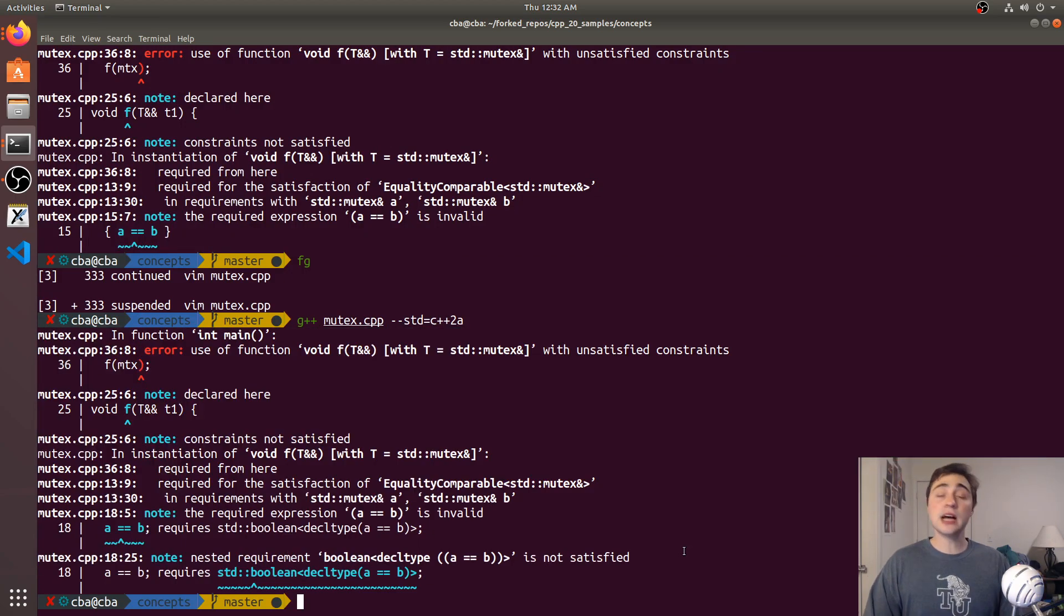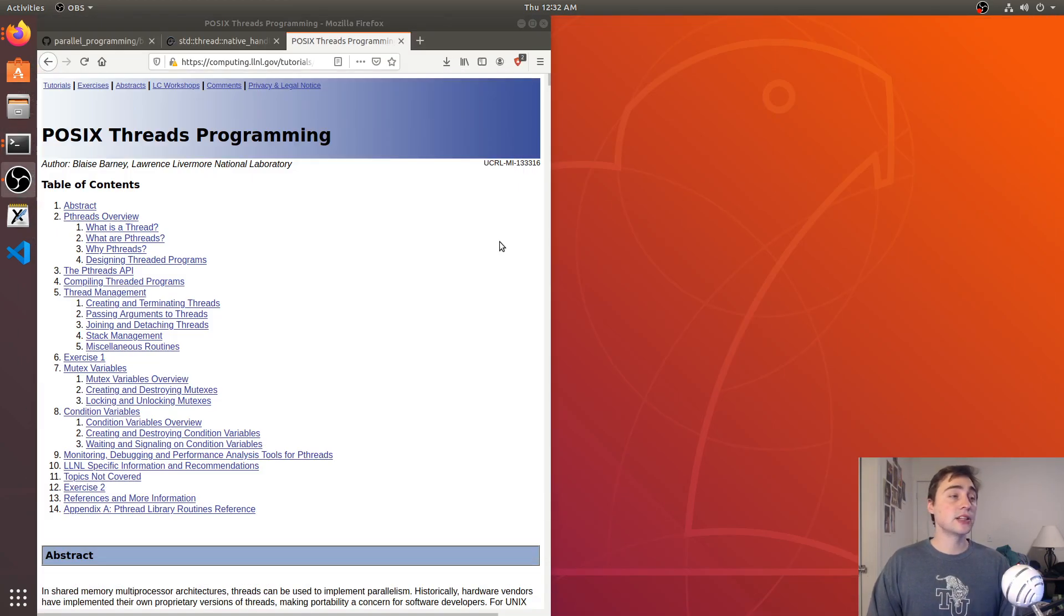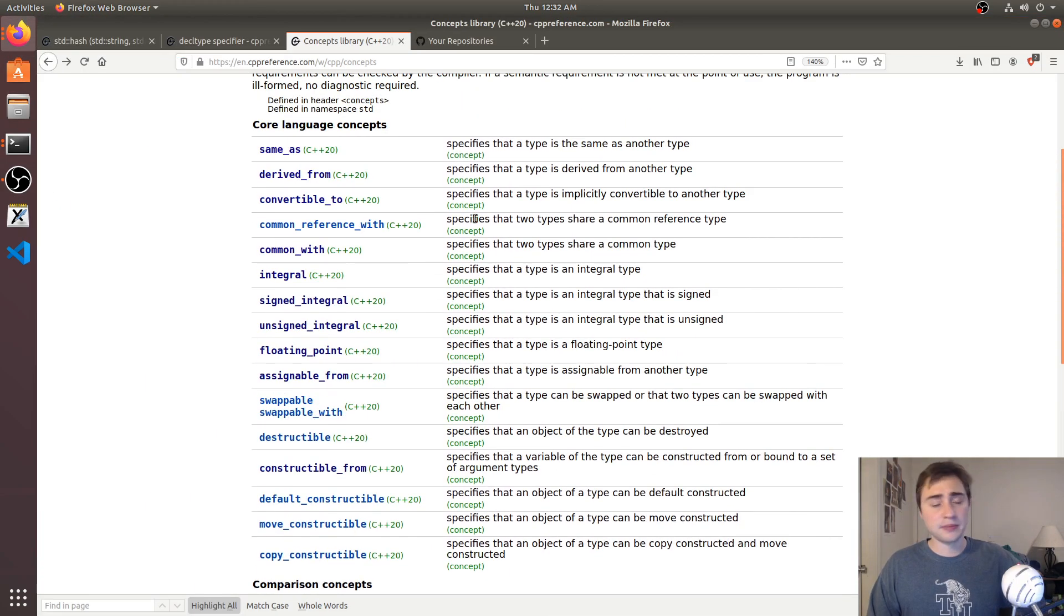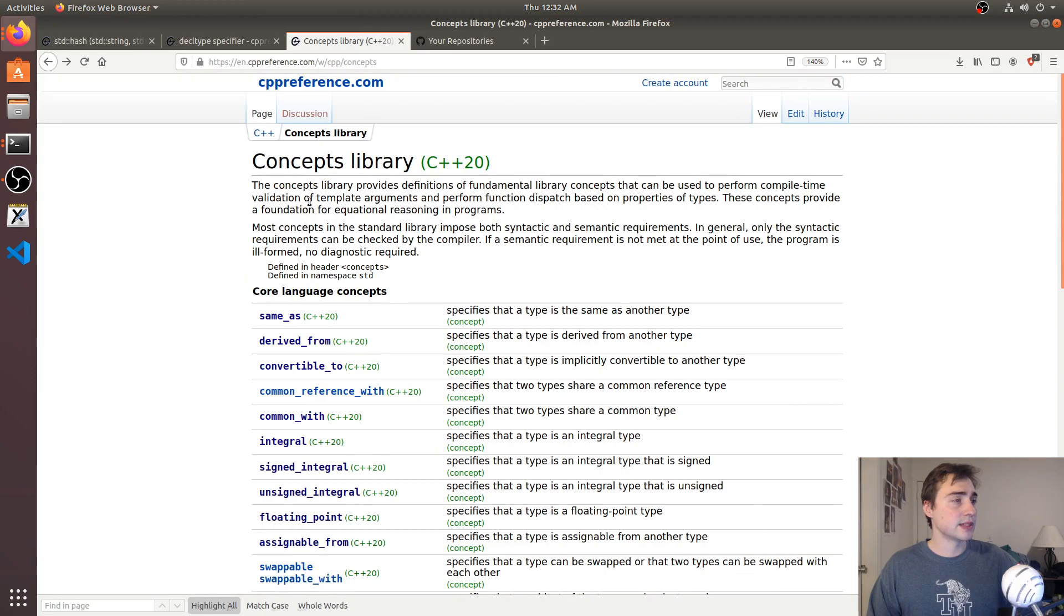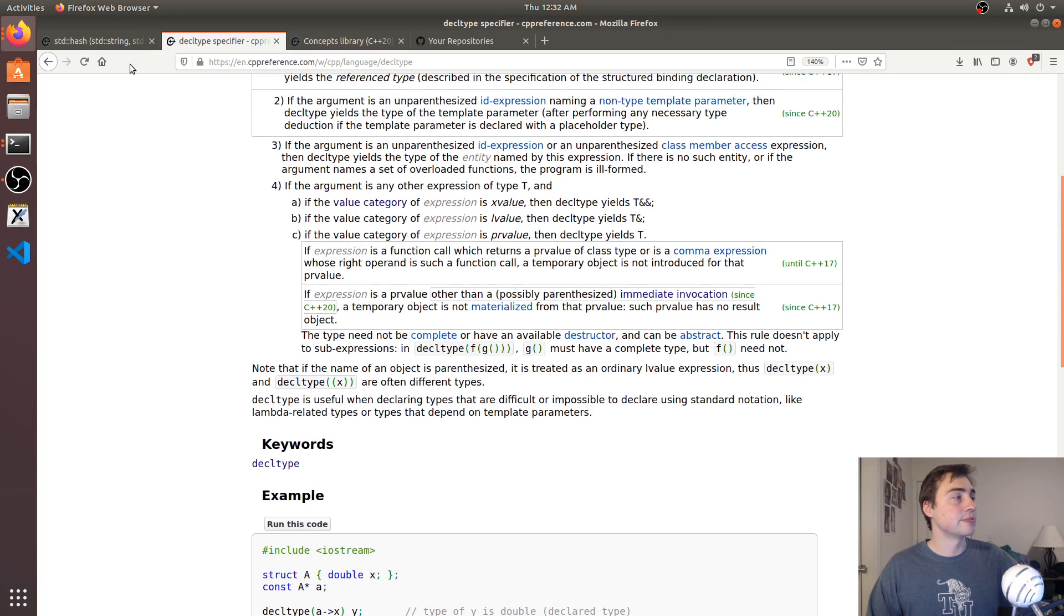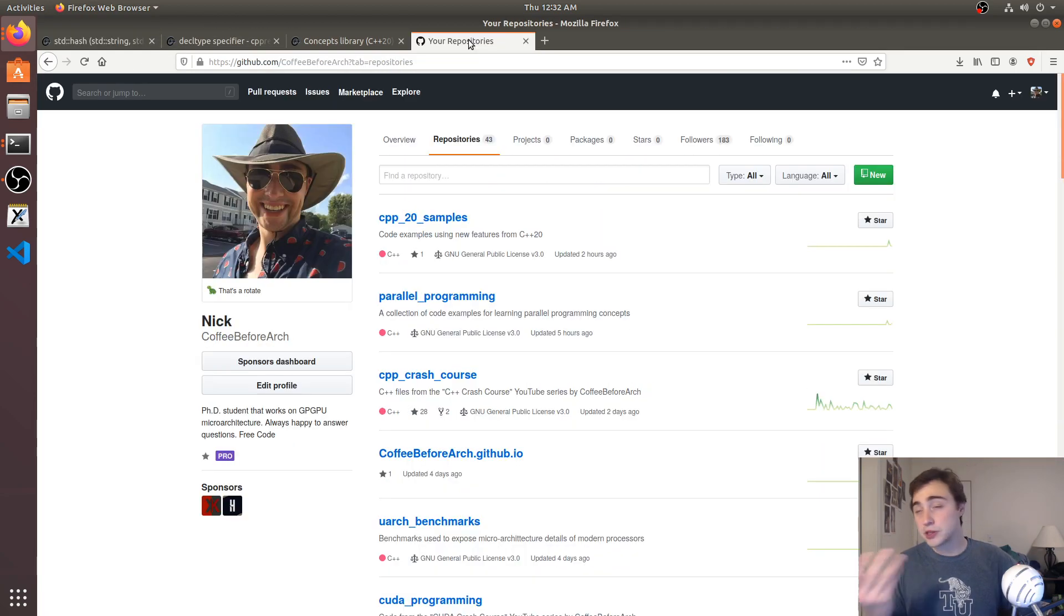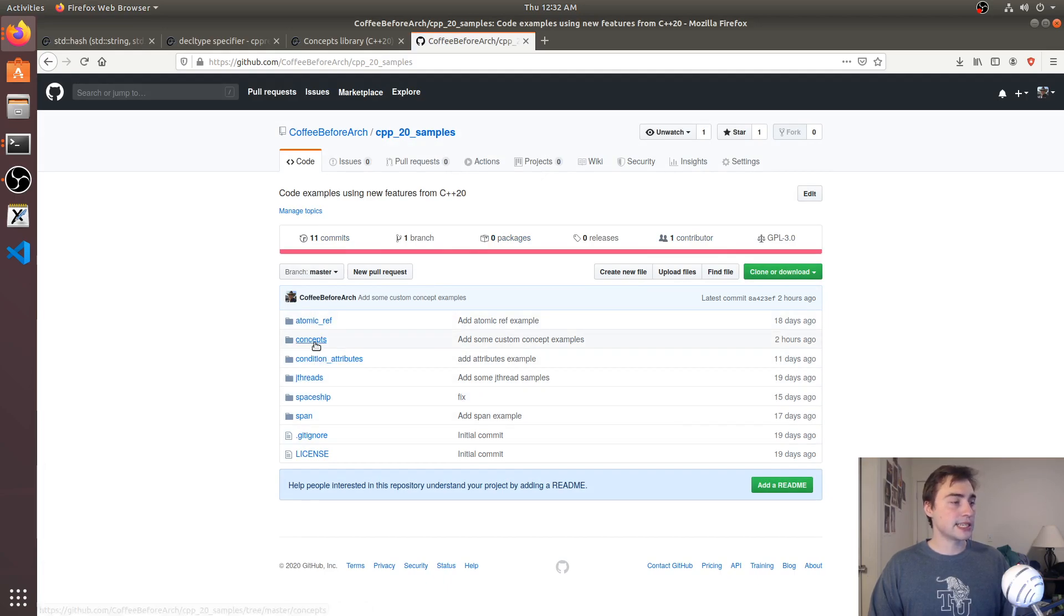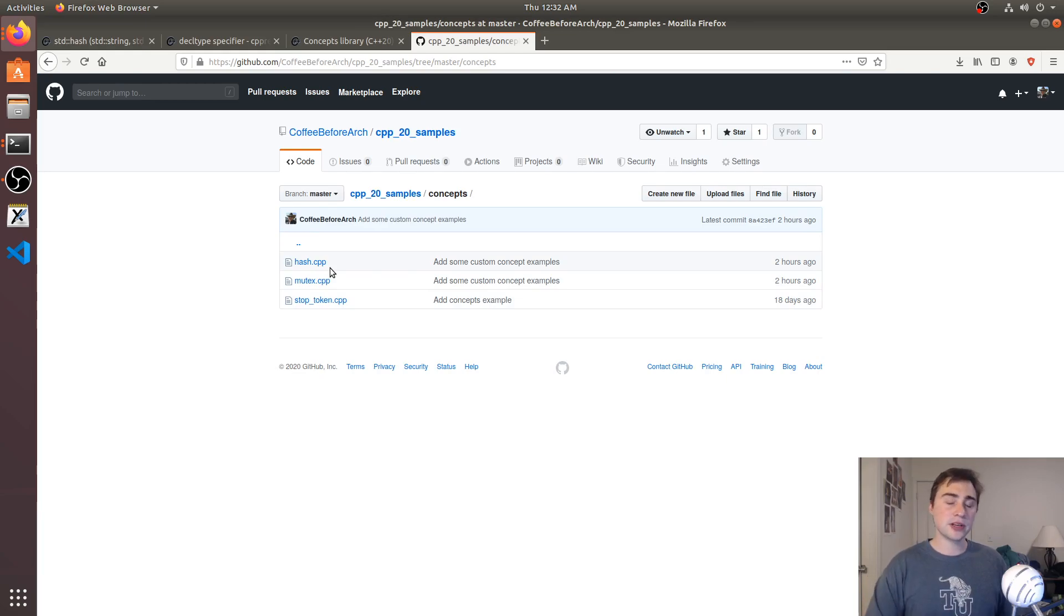That's going to do it for this episode. There will be links to the talks and videos on this subject that I referenced in this one. Here's the concepts library, I can link that below as well, a little bit on decl type and std hash that we used for this example. If you want to look at this code it's available at github.com/coffeebeforearch. Here we are at our C++20 samples, and if we go to concepts both of those are available in here. That's going to do it for this video. As always, I'm Nick and I hope you have a nice day.